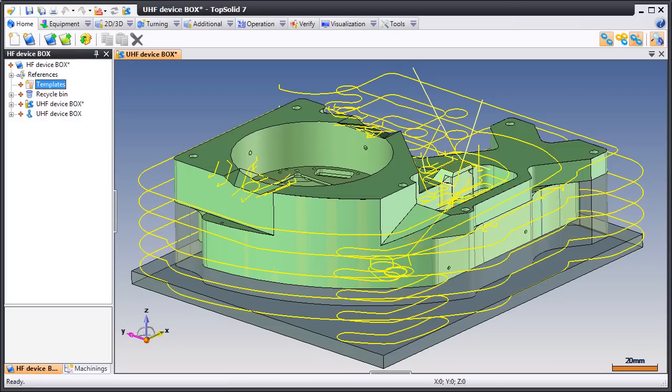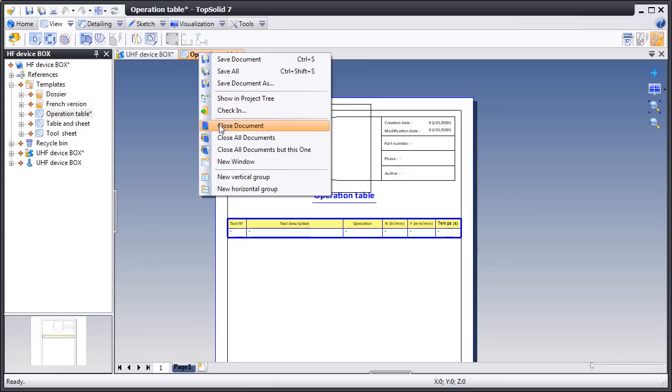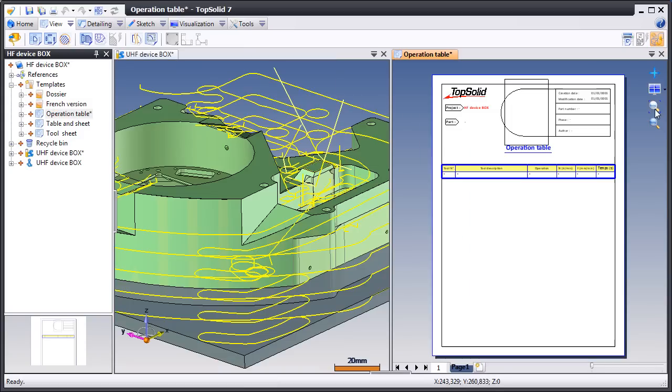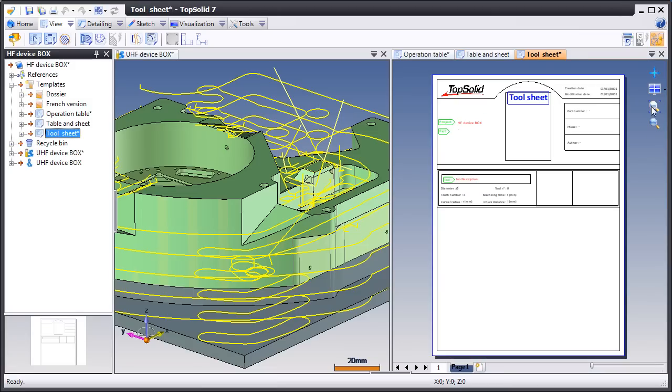To begin with, we're going to start by opening an existing template. Then we're going to tile our windows so we can see both our CAM file and our three template files that we're going to use.